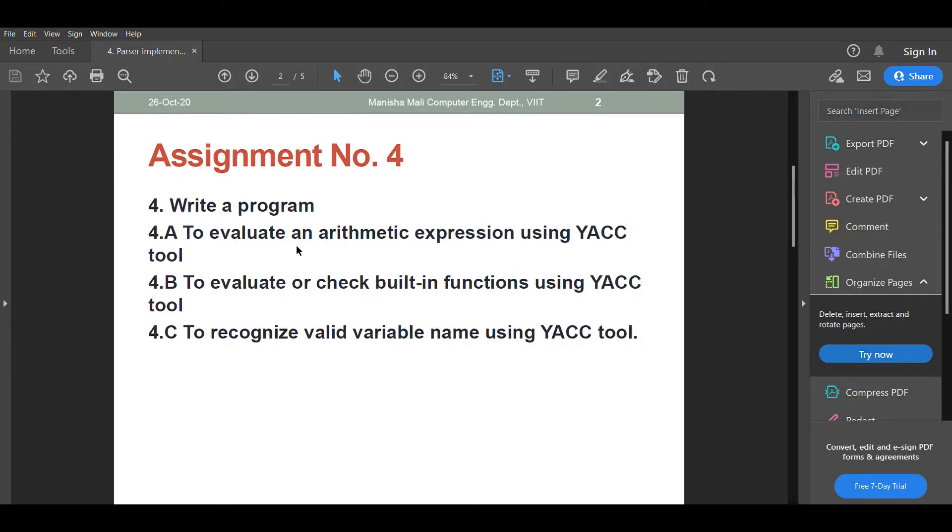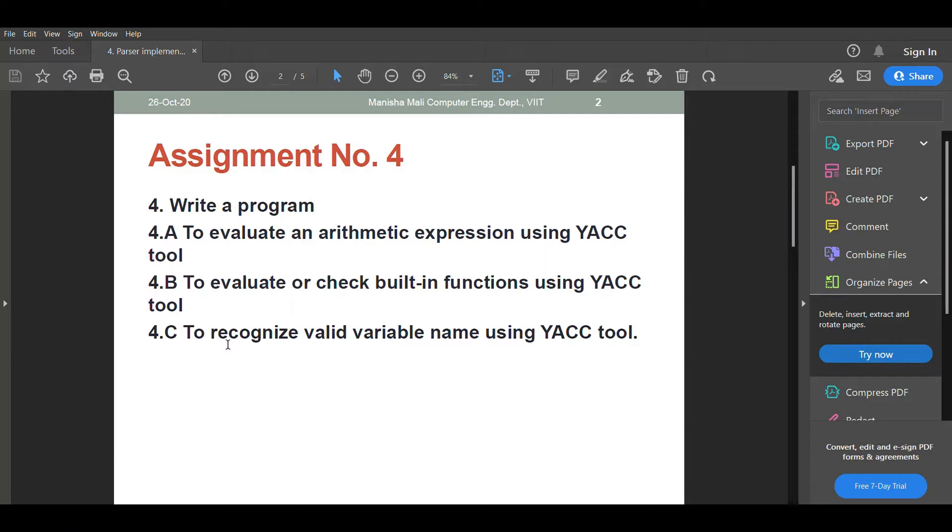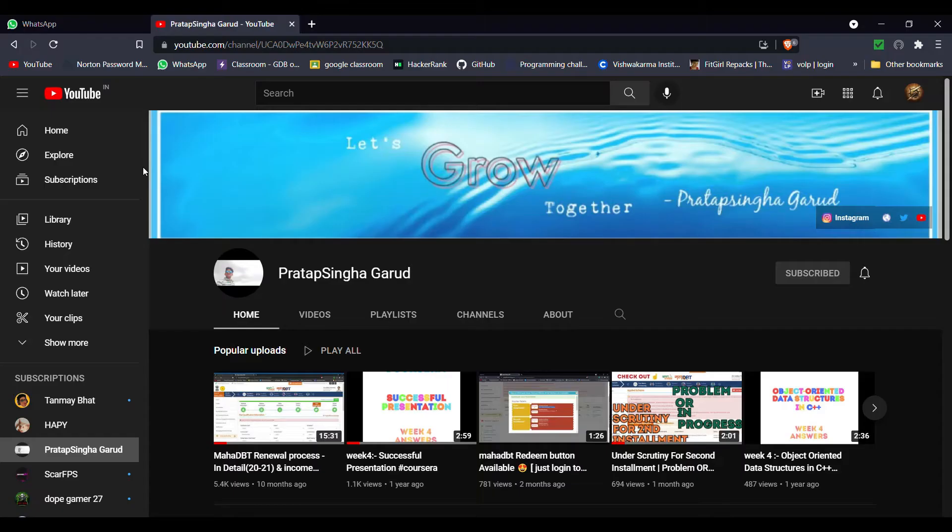Part 4A is to evaluate an arithmetic expression using YACC tool. Part 4B is to evaluate or check built-in functions using YACC tool. Part 4C is to recognize valid variable names using YACC tool. Before this, come to my YouTube channel and hit the subscribe button so I can make more videos for you guys.